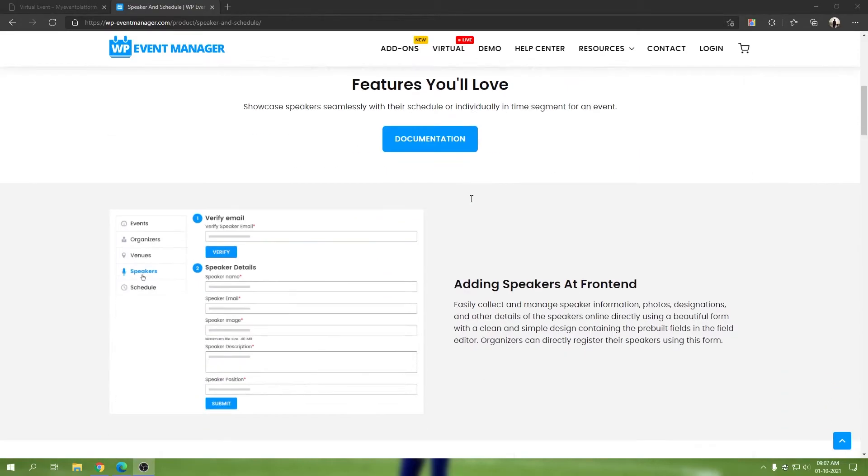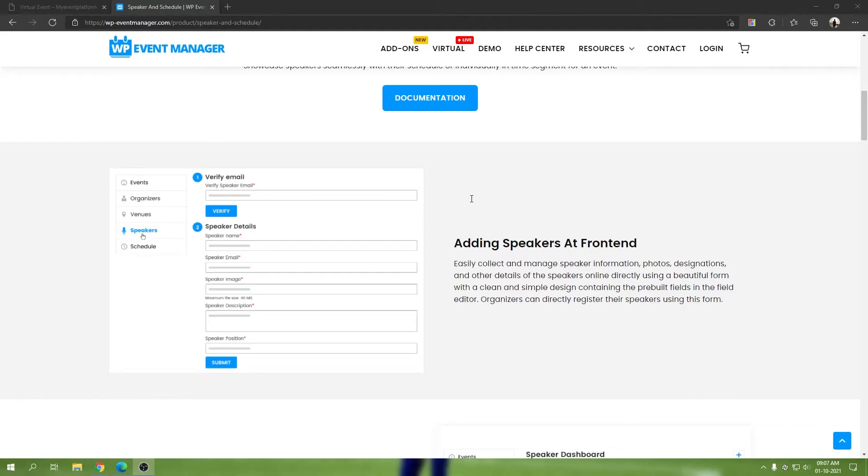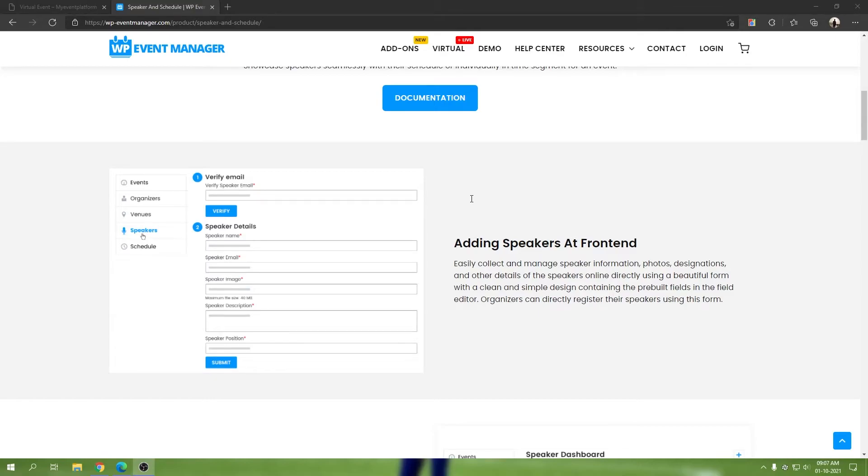Adding speakers at frontend - this is the speaker management section I was talking about. It's pretty simple; it works with WordPress core management as well. You can enter your speaker's email address, verify it, and then add your speaker details as per your requirement.